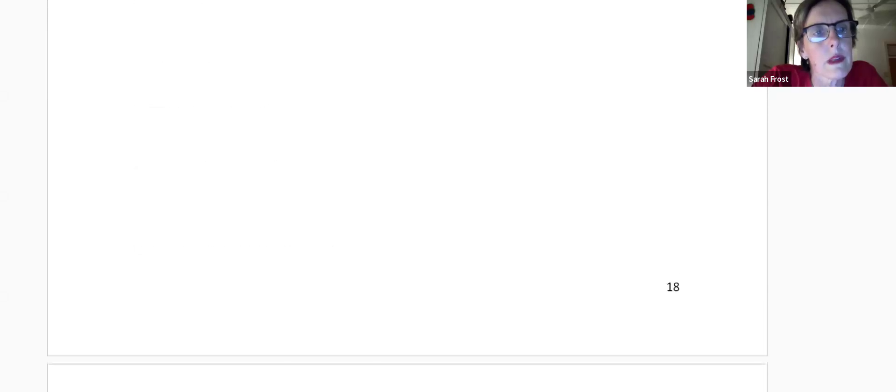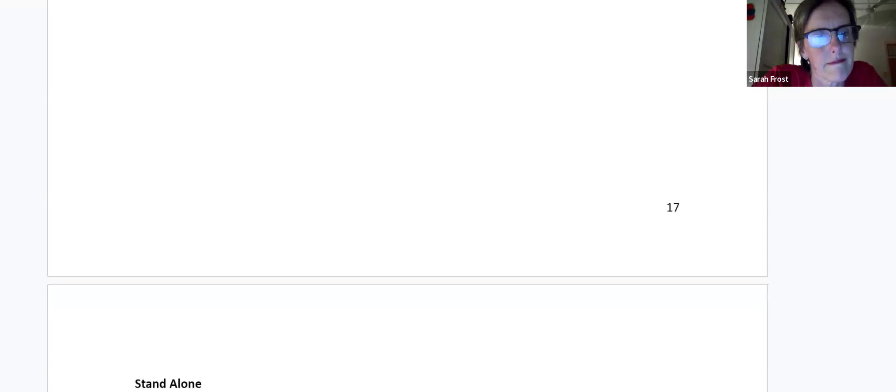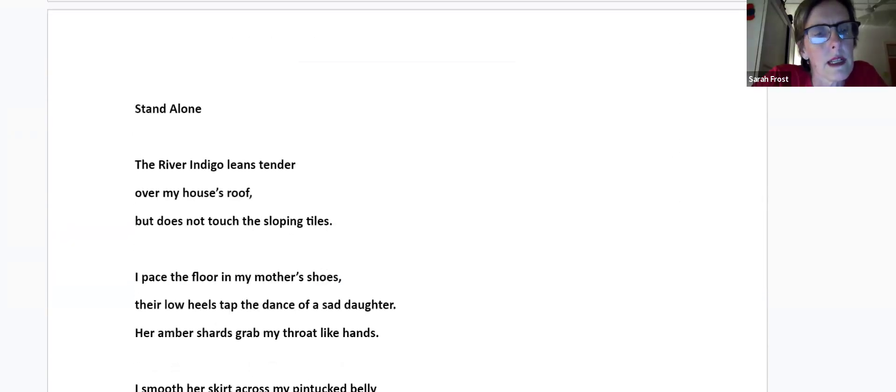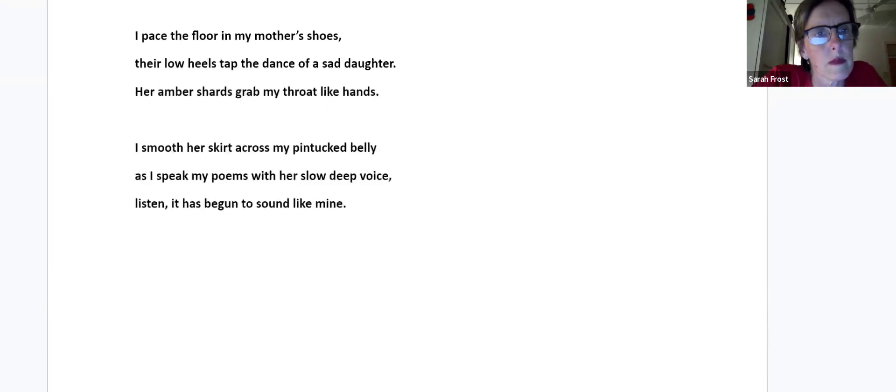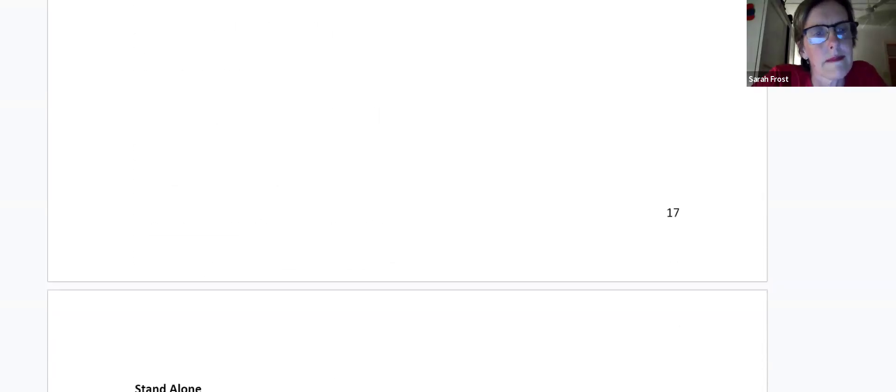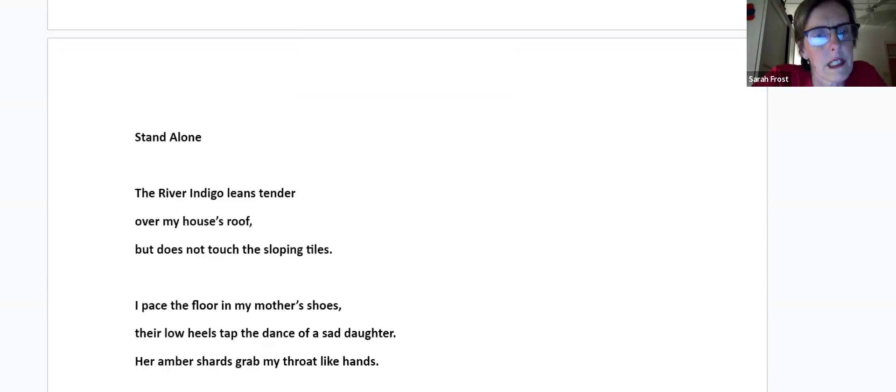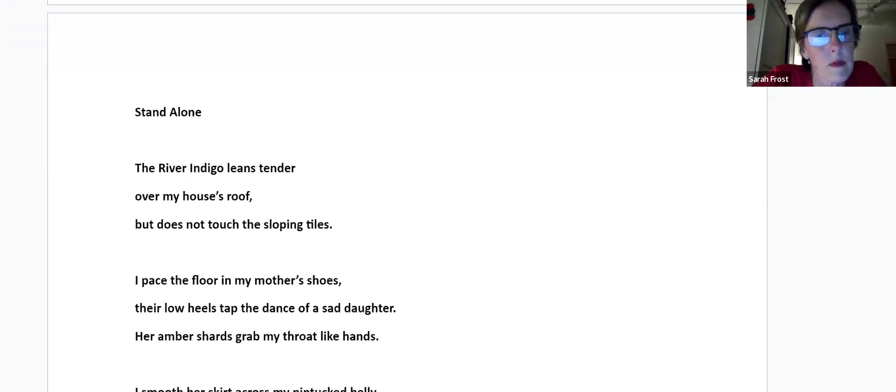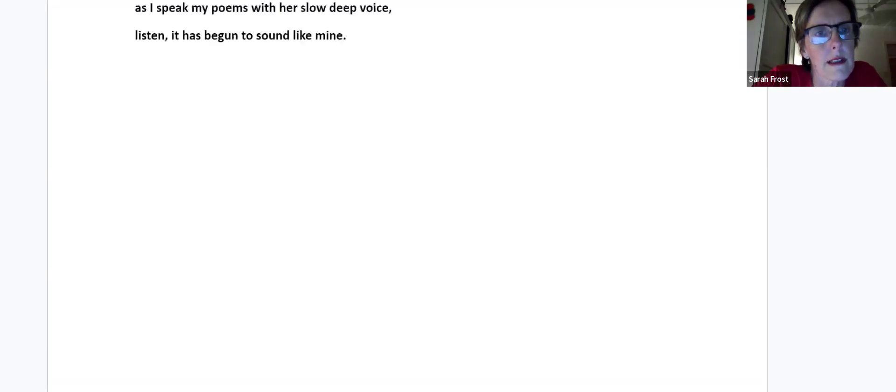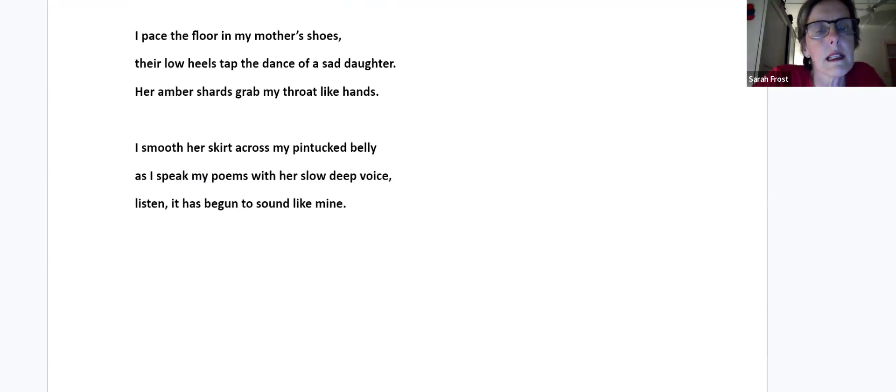Standalone. The river indigo leans tender over my house's roof but does not touch the sloping tiles. I pace the floor in my mother's shoes. Their low heels tap the dance of a sad daughter. Her amber shards grab my throat like hands. I smooth her skirt across my pentax belly as I speak my poems with a slow, deep voice. Listen, it has begun to sound like mine.